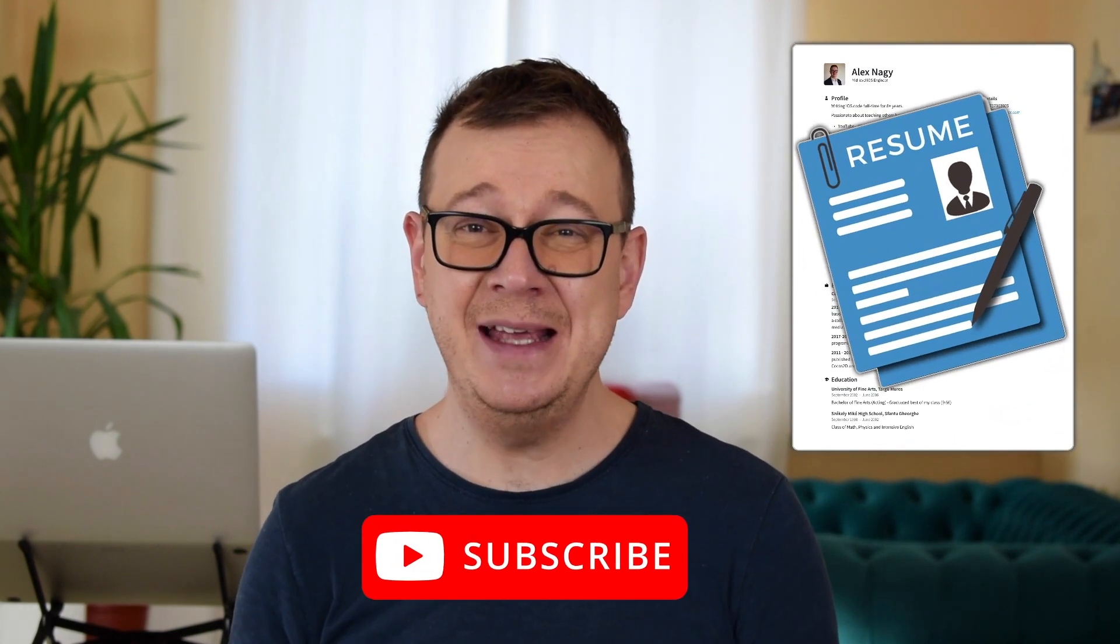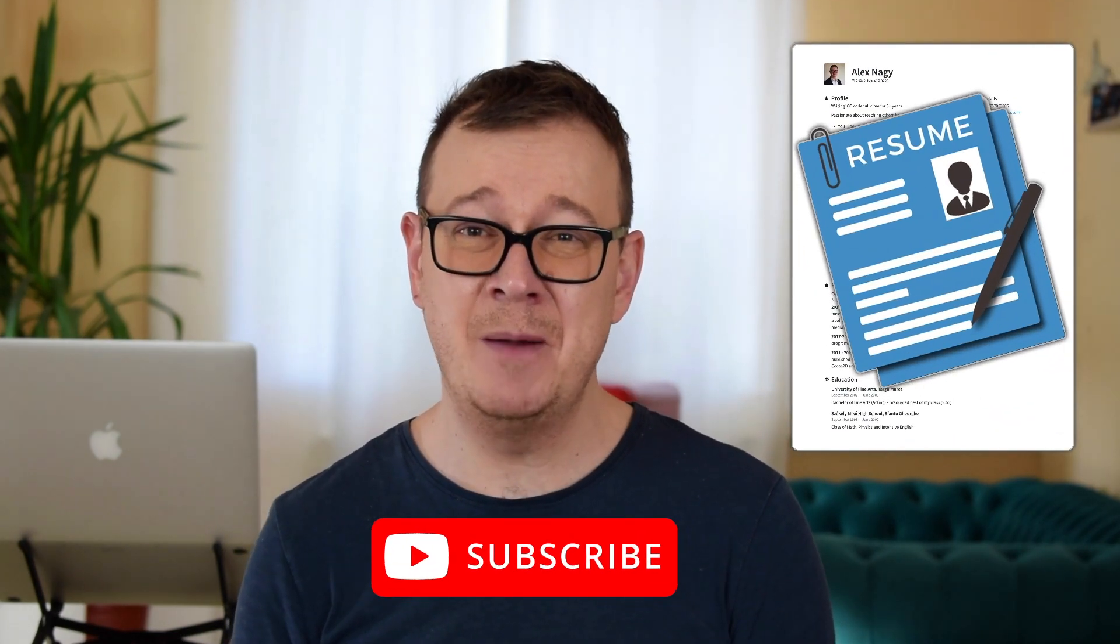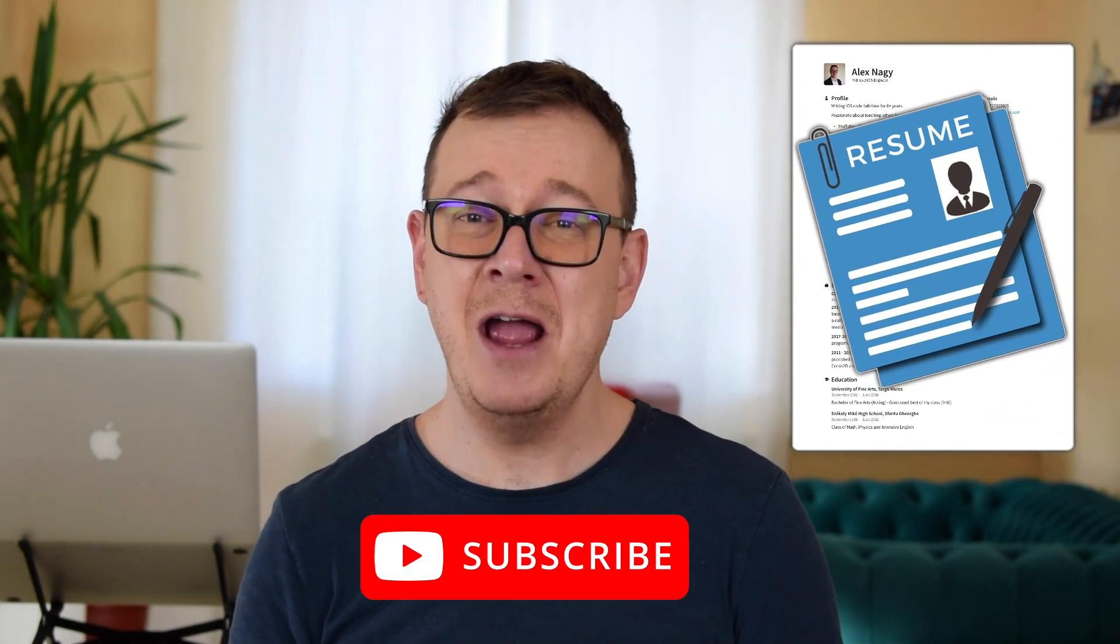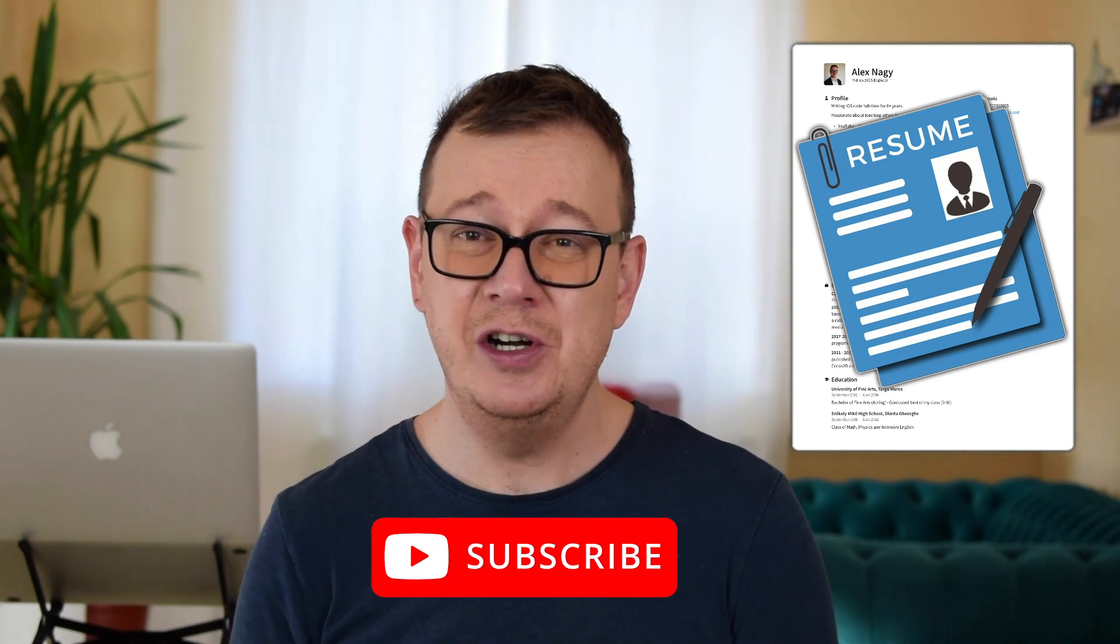So I want you to hit that subscribe button because I want you to learn how to build out this awesome resume for your perfect job. So let's just jump right into it.